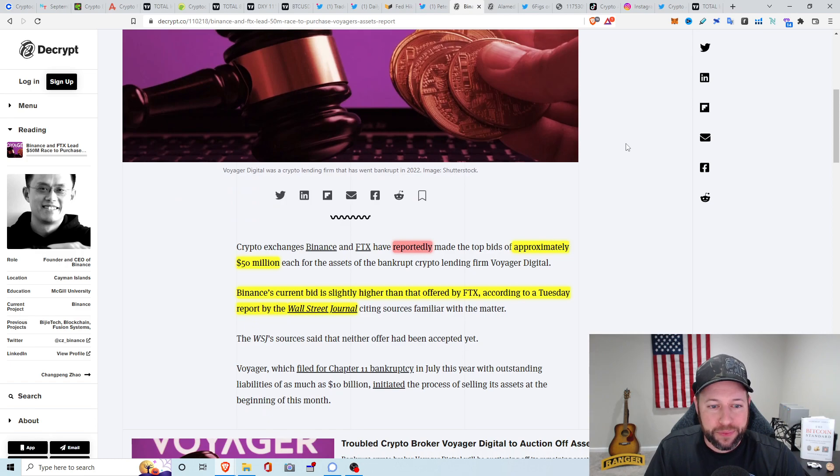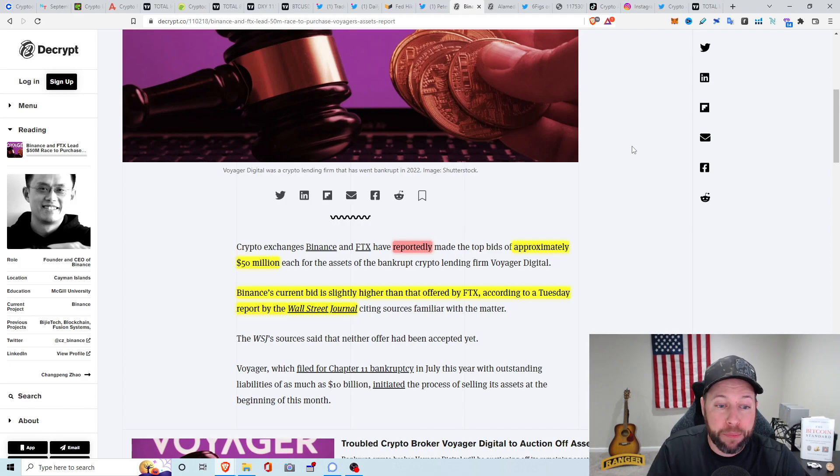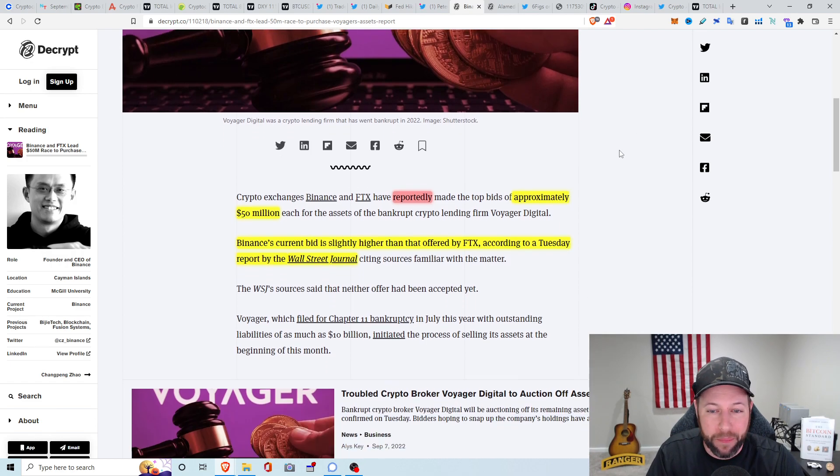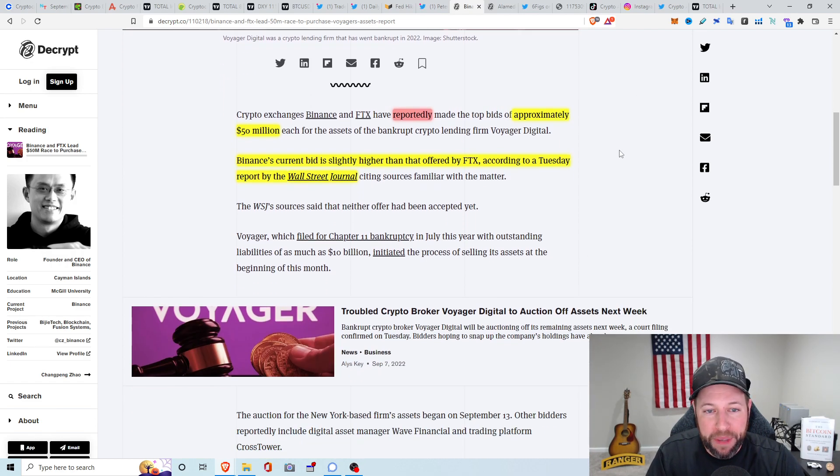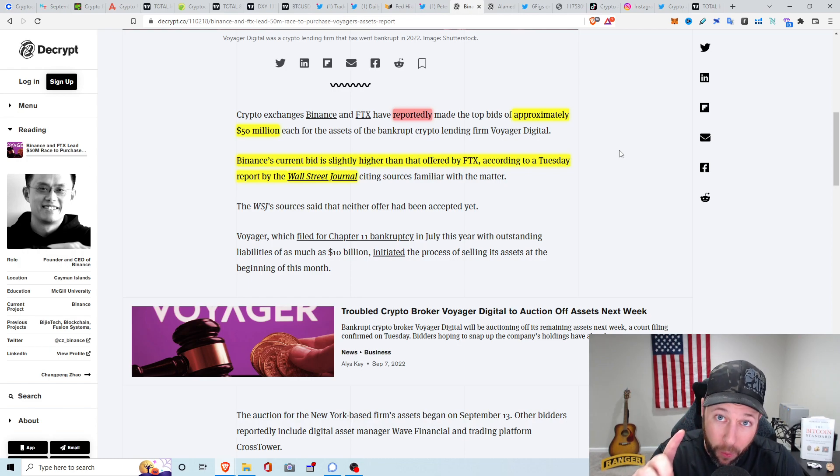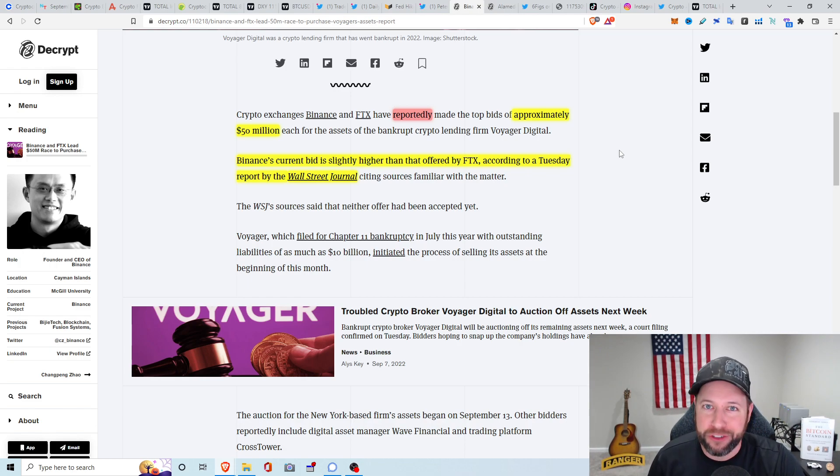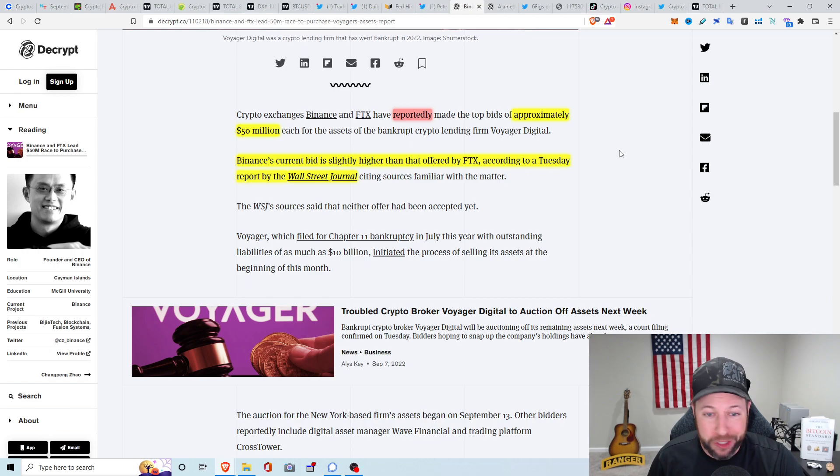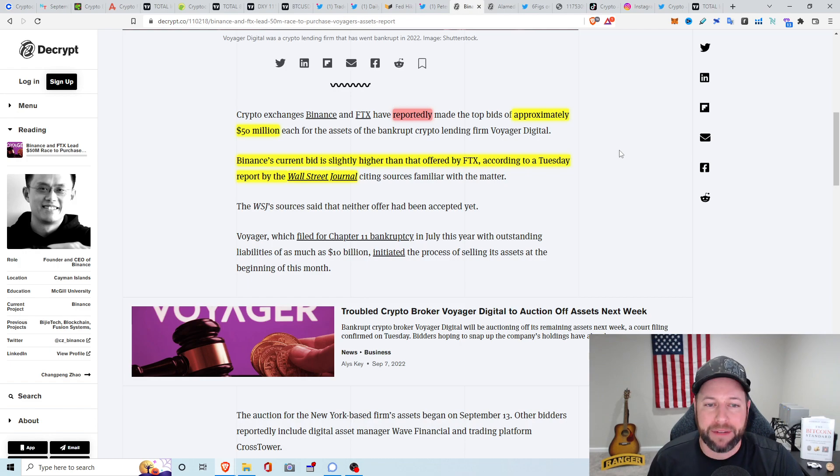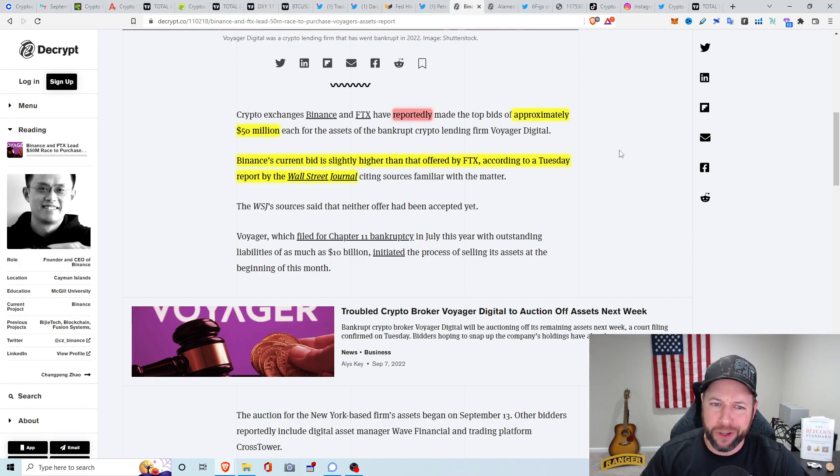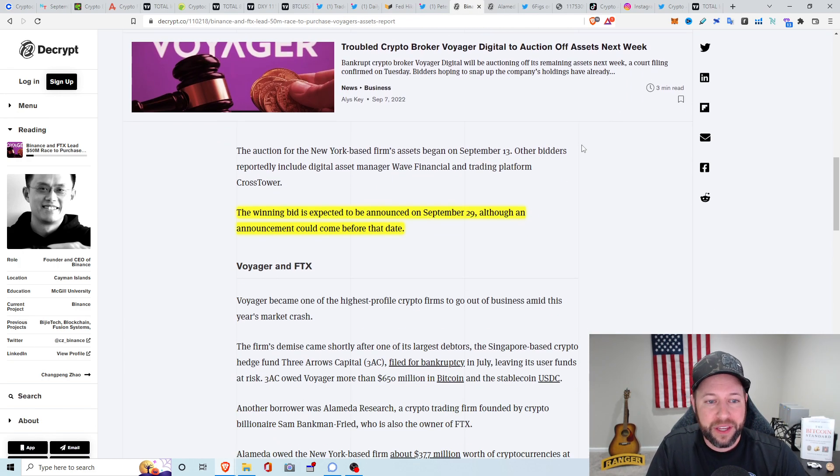So the first thing that came out was Binance and FTX lead $50 million race to purchase Voyager's assets report. So crypto exchange Binance and FTX reportedly, keyword reportedly, made the top bids of approximately $50 million each for the assets. I just don't see it, guys. Binance's current bid is slightly higher than that offered by FTX according to a Tuesday report by the Wall Street Journal. Fake news. Fake news. I don't trust the Wall Street Journal. Who knows, someone could have paid them to put this article out to cause the FUD. Could totally be true. Citing sources familiar with the matter. Okay, what does that mean? The Wall Street Journal. FUD. I don't believe it. So then other article companies are writing articles based off the Wall Street Journal's sources. Fake news. I think it's all fake news.